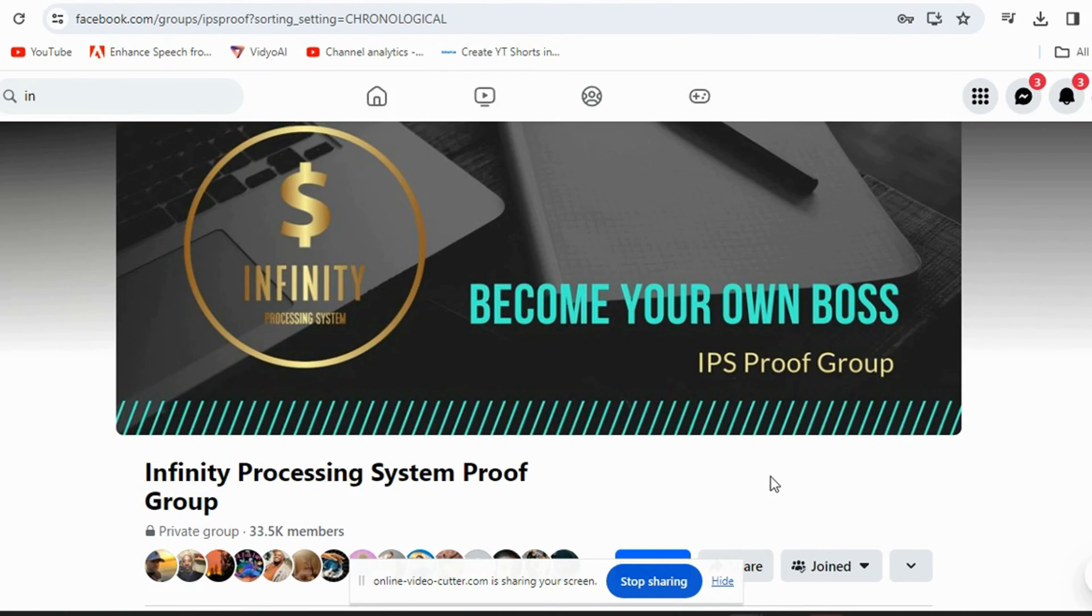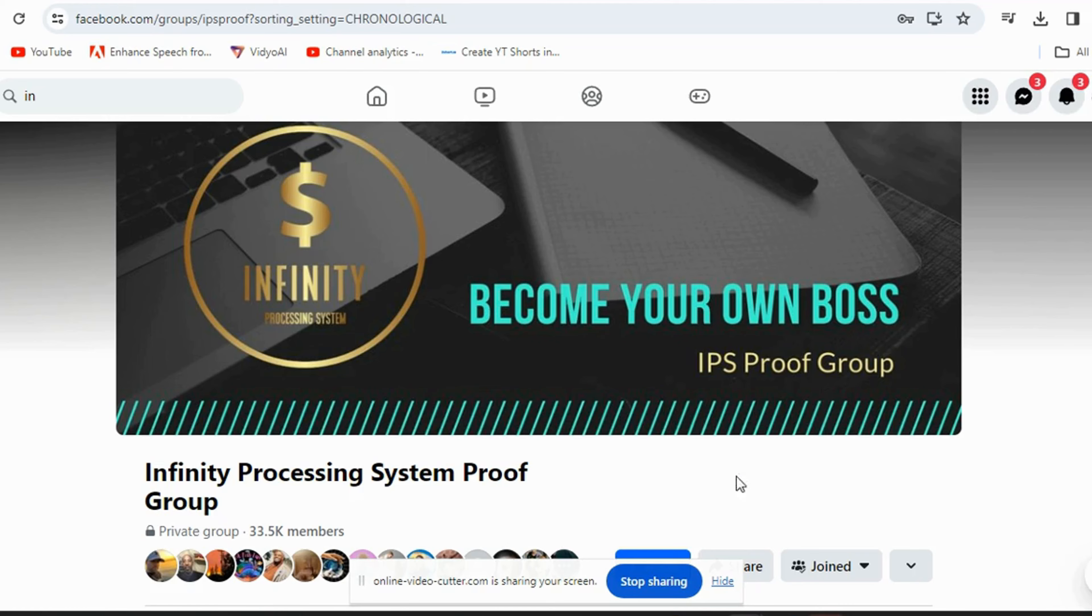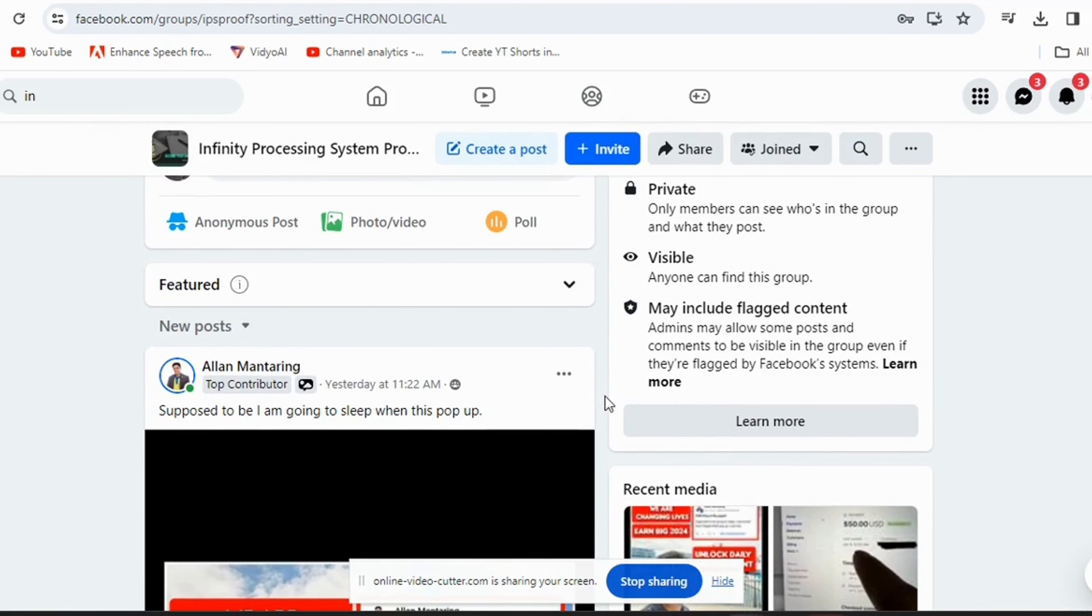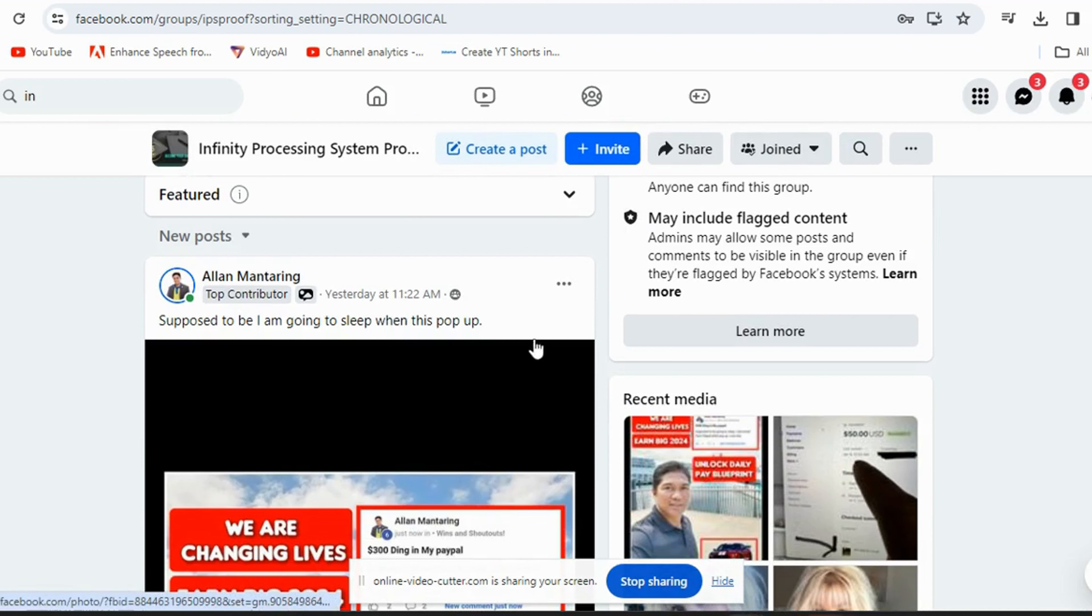This proof group is just here to show proof exactly what it is, because we got a lot of people that stand on the fence, just looking at the opportunity, never getting in because they feel like they're not gonna make no money.